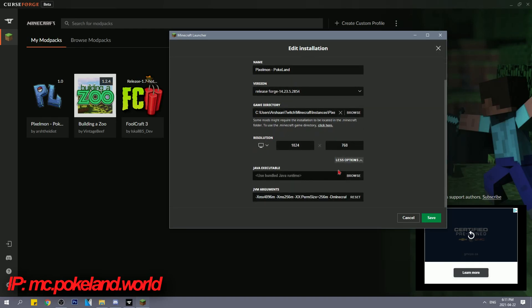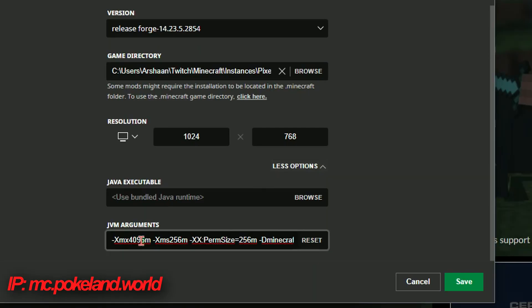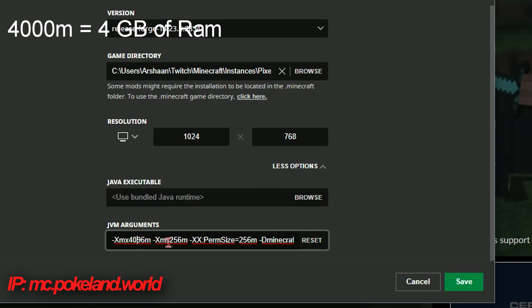You also want to add more RAM by clicking more options. I have it set to 4000. You might want to set it to maybe half of your memory. But yeah, that's pretty much it.